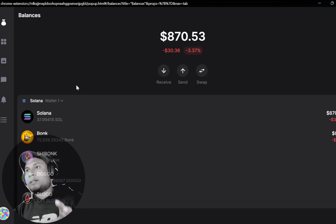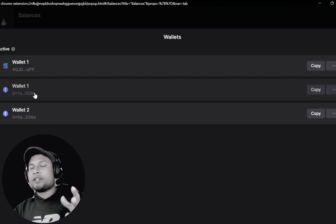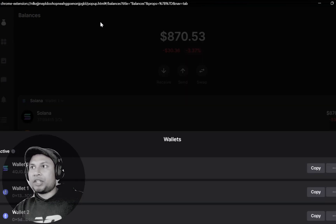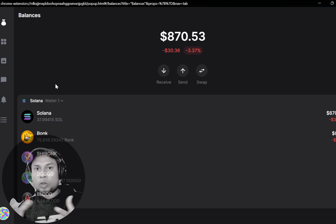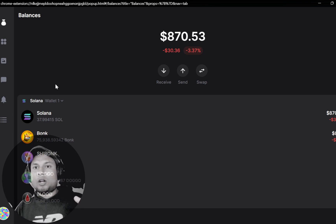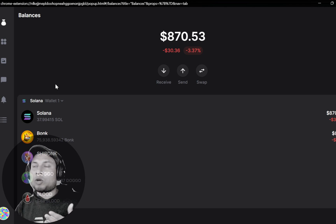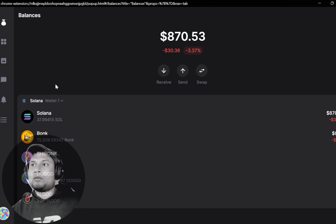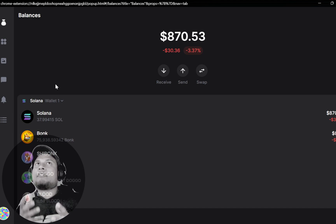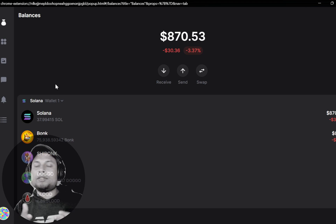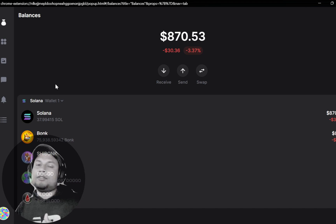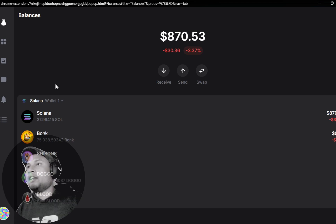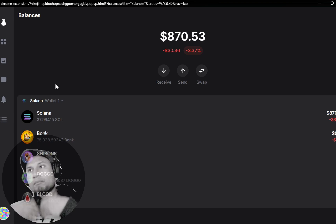The cool thing about XNFT Backpack is it's currently integrated with Ethereum and Solana — Ethereum layer one itself, not other EVM chains. But once they integrate Wormhole Portal, which is essentially a bridge to transfer assets from one blockchain to another, they'll have multiple chains integrated within the platform as well. So you won't have to use MetaMask for Ethereum or Phantom for Solana as two different extensions — you can have all that experience in one place, and even much more.